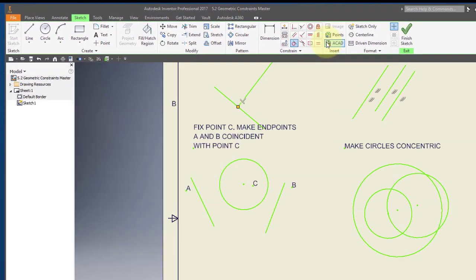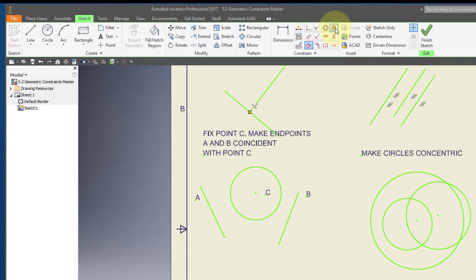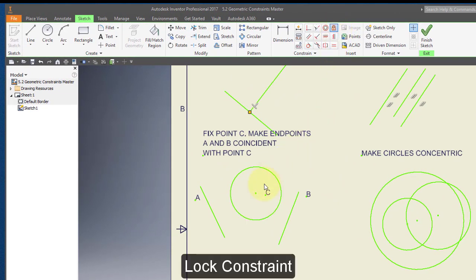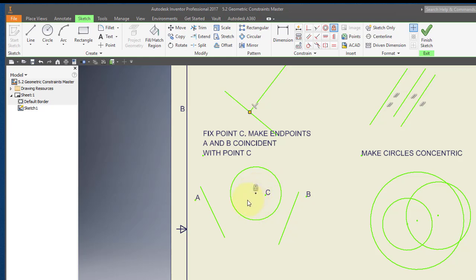I'm going to use my lock constraint and I'm going to lock this point. You can see I have a little padlock indicating that the circle is locked in place.